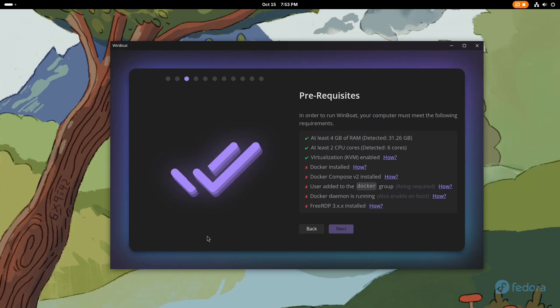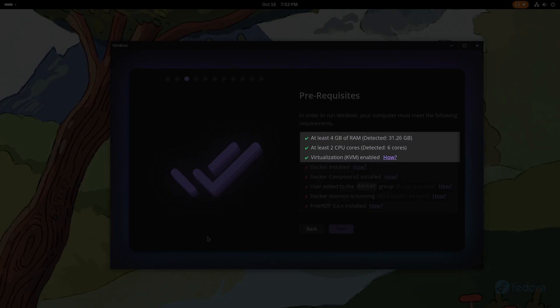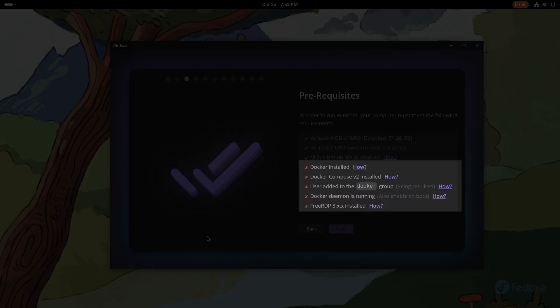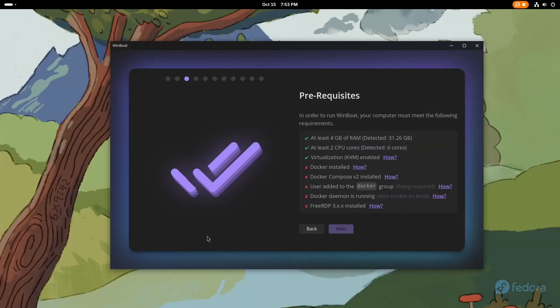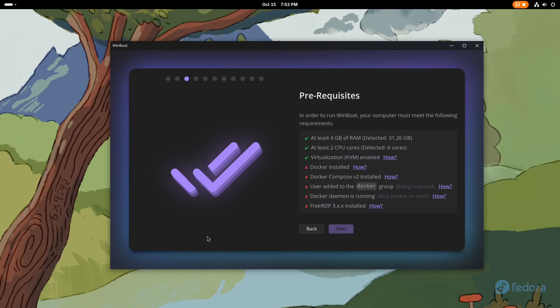Next, we will see a list of hardware requirements and dependencies necessary for the program to function. All missing dependencies will be marked with a red X, and next to each option, you will find a how link.